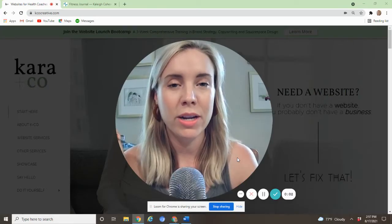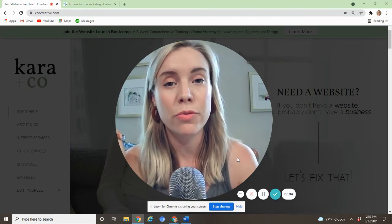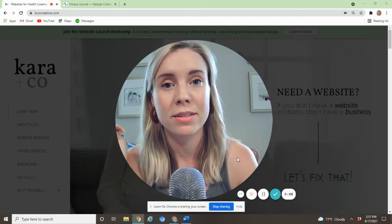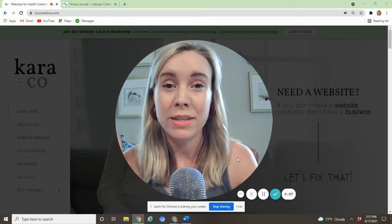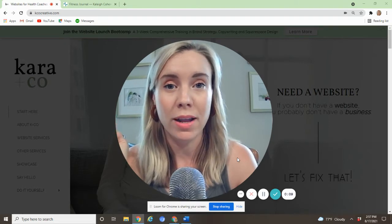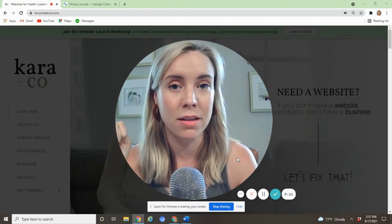Hey, Kara from Kara & Co Creative. If you're new to the channel, we do both done-for-you and DIY websites, Squarespace and WordPress, and we also do email marketing and everything you need to run your business online.